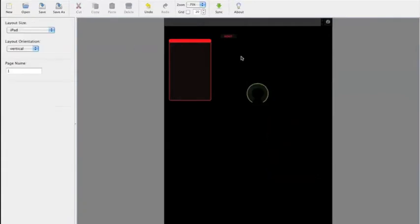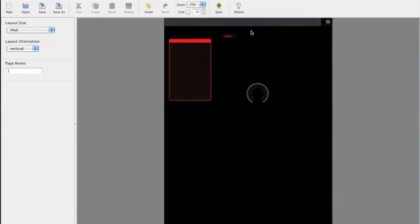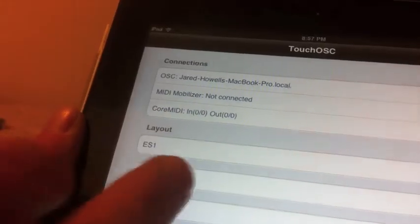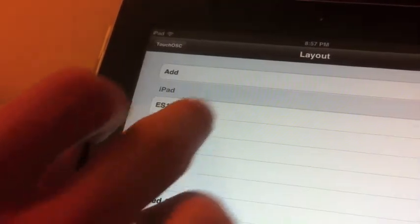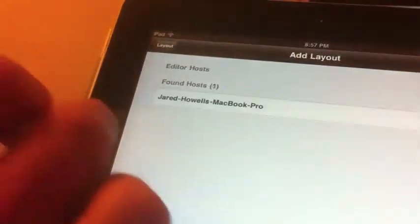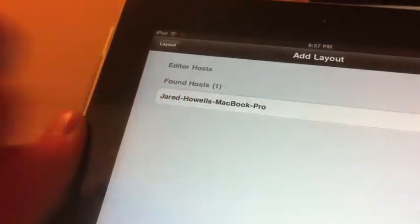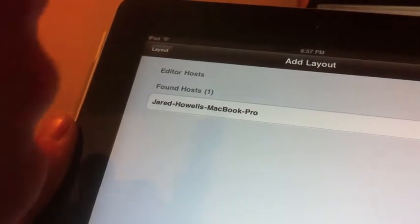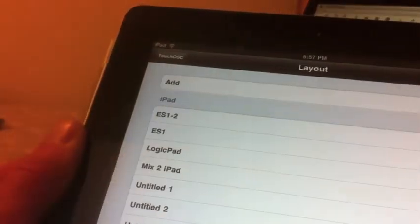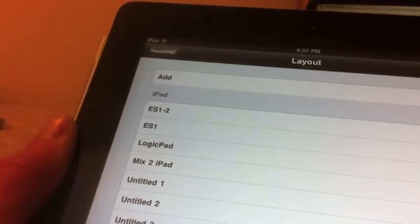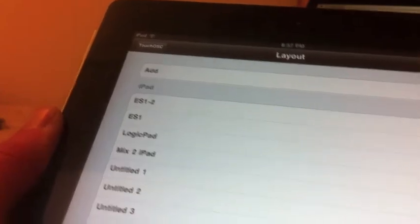And once you have your layout set, you want to go ahead and sync. You click sync on your computer. You should be able to just click layout here, add, and then it'll find your MacBook through Bluetooth, and it'll add that layout that you have brought up.